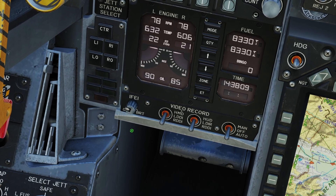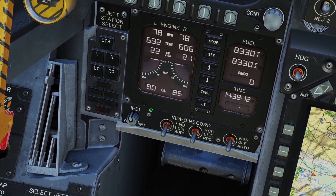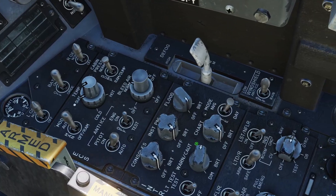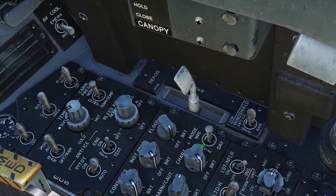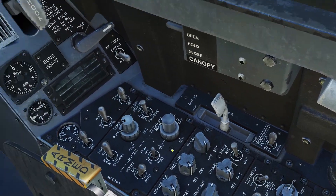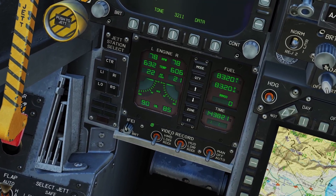Here is the brightness switch, but if you're in day mode it doesn't do anything. If you switch the lights to night mode or NVG mode then the brightness switch will control the brightness.